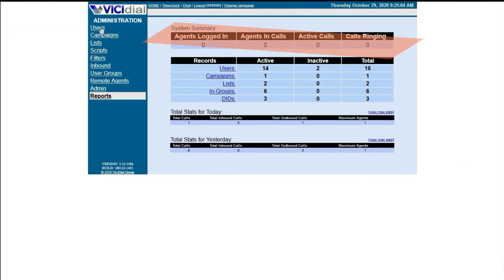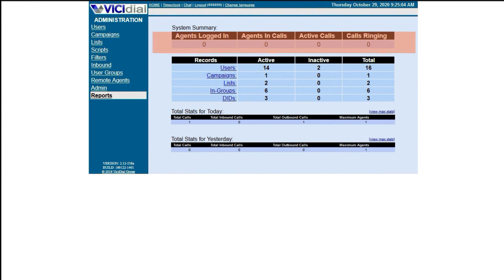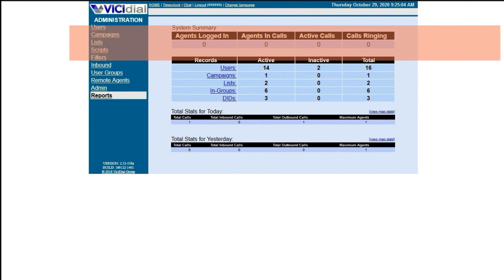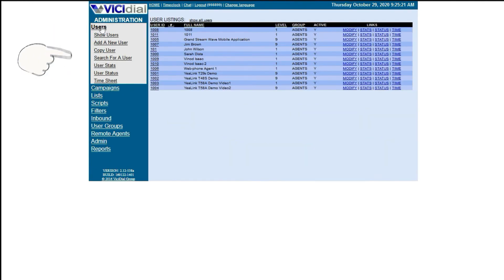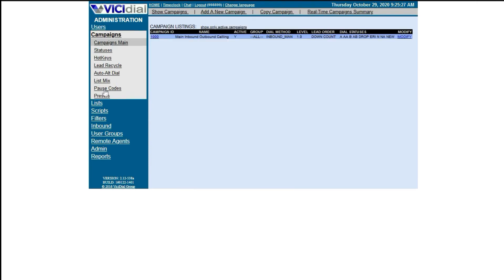This shows the total number of agents logged into the Vici Dial system and their current status. On the left side, you will see the main Vici Dial menus. Each of these menus can have its set of restrictions and privileges depending on your agent's access level, and each menu has its own submenus. We are going to go through these settings and functions in our next tutorial.